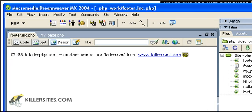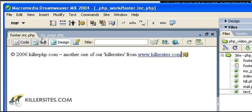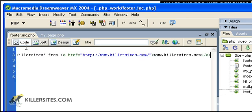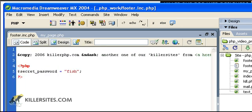I've opened up Dreamweaver here and I just want to show you a couple files. First of all, I have my footer.inc.php file. This is the actual file that I'm going to include into another page. So let's look at the code. As you can see, it's text.